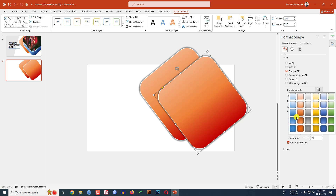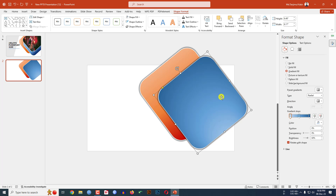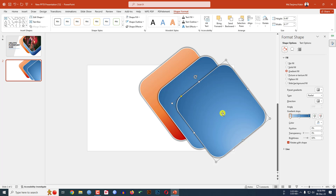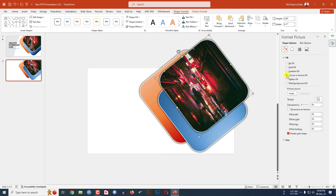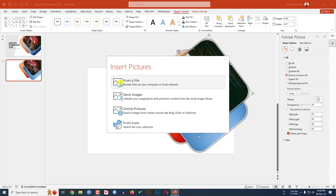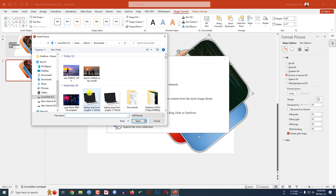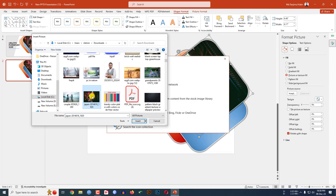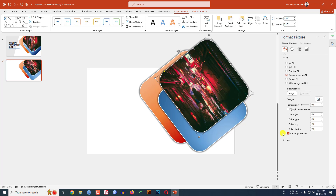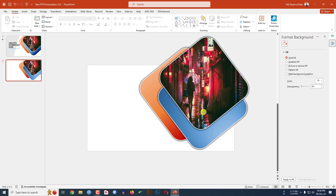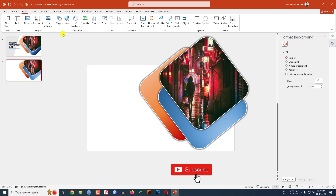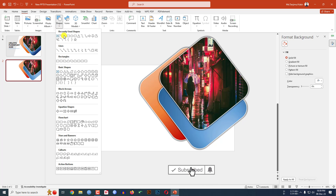Now click on this, place it here, go to Gradient Fill and select another gradient. Then press Ctrl+D to duplicate and place it here. Select this one, go to Picture or Texture Fill, go to Insert, select a picture from your computer. Uncheck 'Rotate with Shape' — this is looking beautiful.